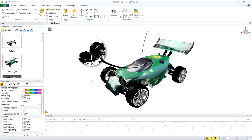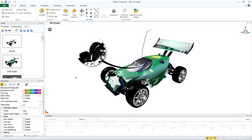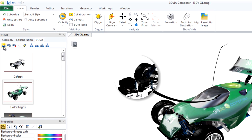Now that your viewport is set up just the way that you want, your next logical step is to create a view. Views are very important in 3D via Composer. If you ultimately plan to create 2D output, you need to have your view set up just the way you want. Then it will be very easy to publish out vector graphics or raster graphics image files. To create a view, go to the Views tab and click the first button, Create View.